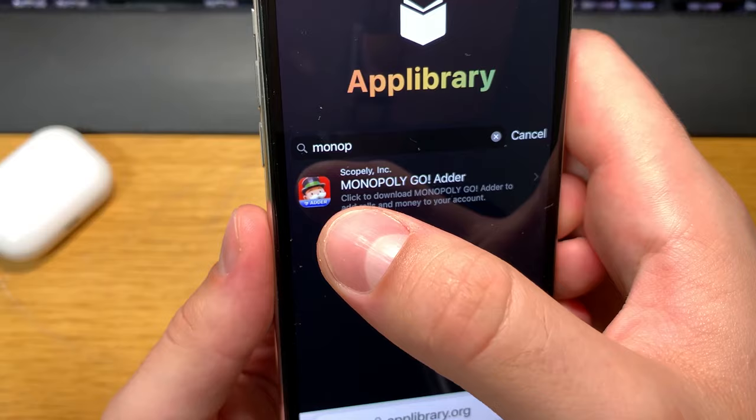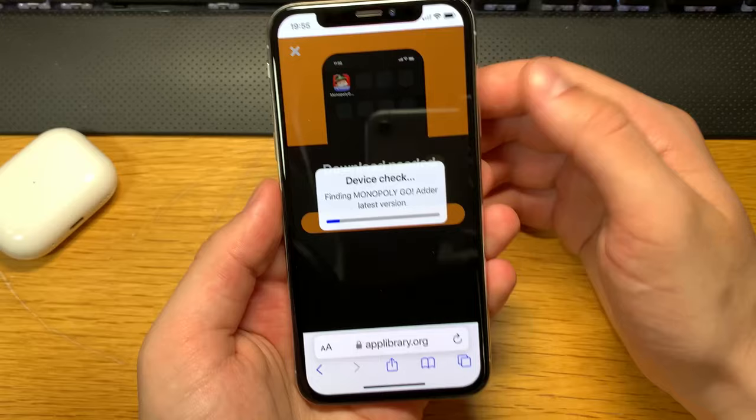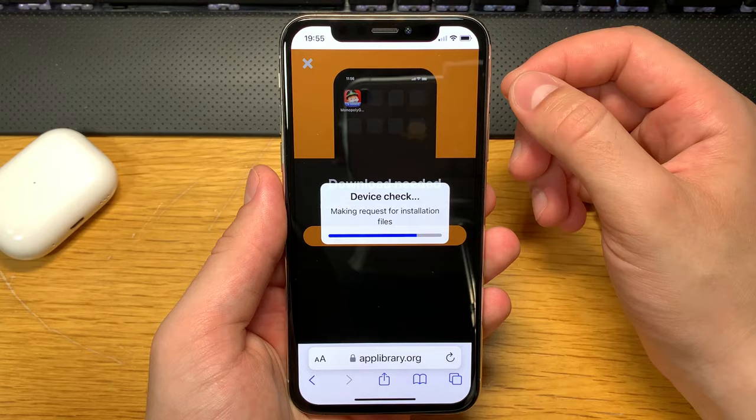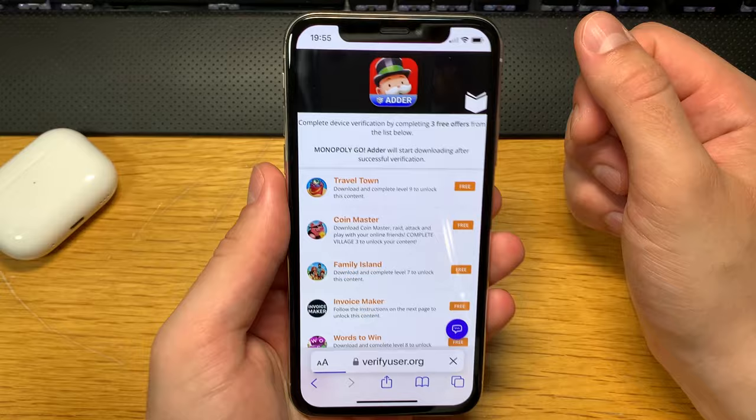It will say 'Click to add rolls and money to your account.' When you're ready, click on the app icon and click download. Just give it a few seconds — it will check if your device is compatible with the app. It should be compatible because there are no requirements for this glitch; you only need a little bit of storage space.